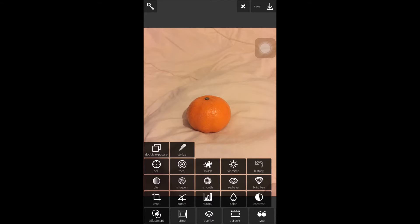So this tab has a lot of features which you don't really need to mess with. You've got the double exposure, the brightness, the red eye, the colour, the contrast, etc. I don't really play with this as it doesn't really do much and it's only if you want an extremely professional photo. So we're going to go ahead and leave that — everything is self explanatory within this tab.